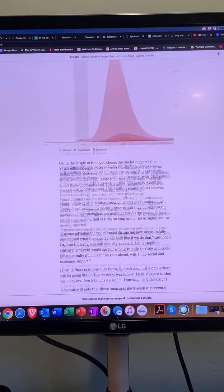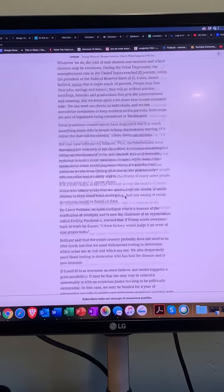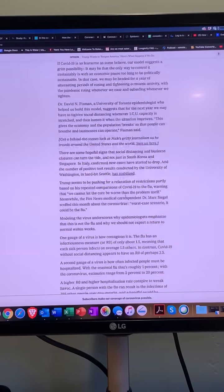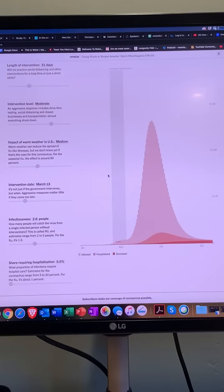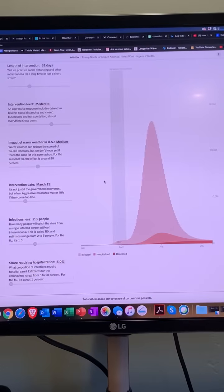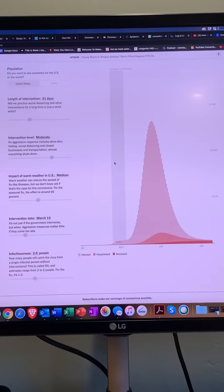The article is written by Nicholas Kristoff and others, and they present a model that they allow you, the reader, to manipulate. You have to go to the bottom of the article to get to do the fun stuff.